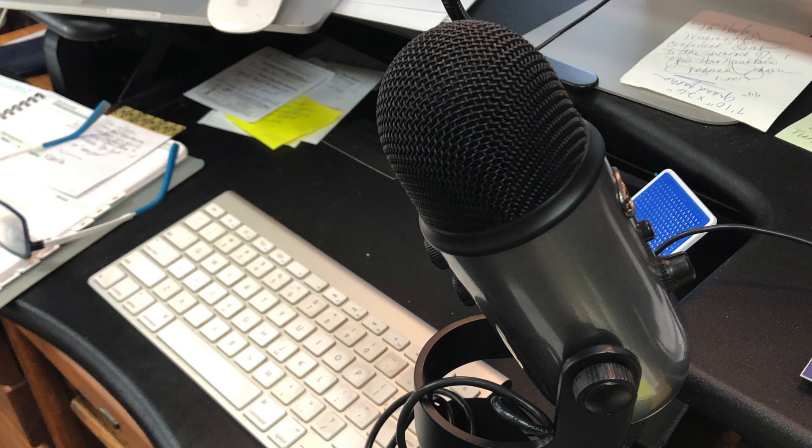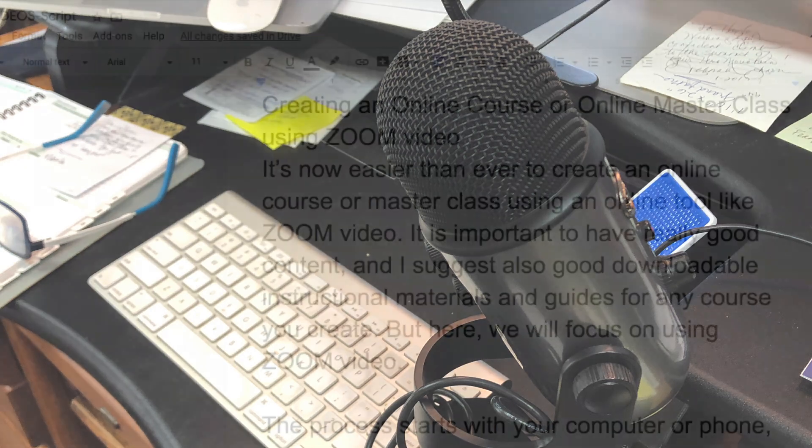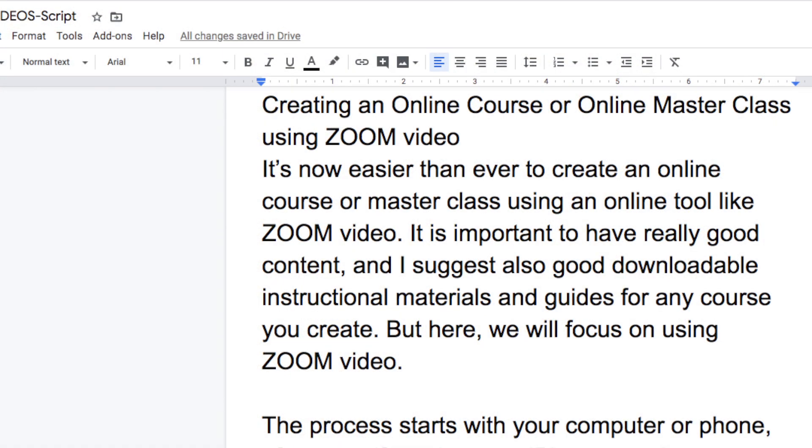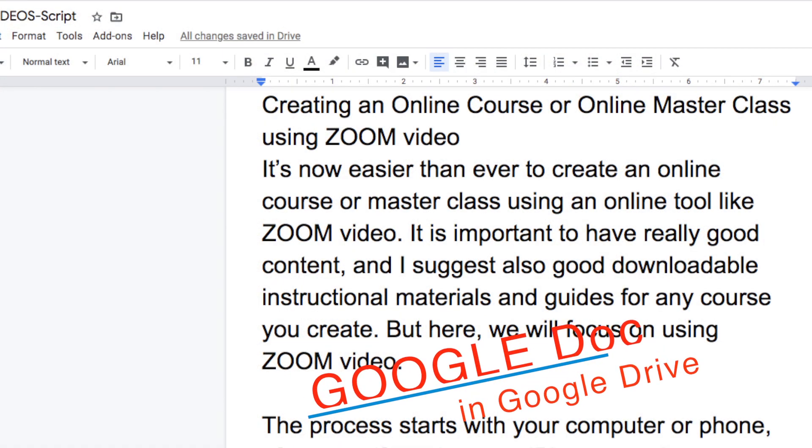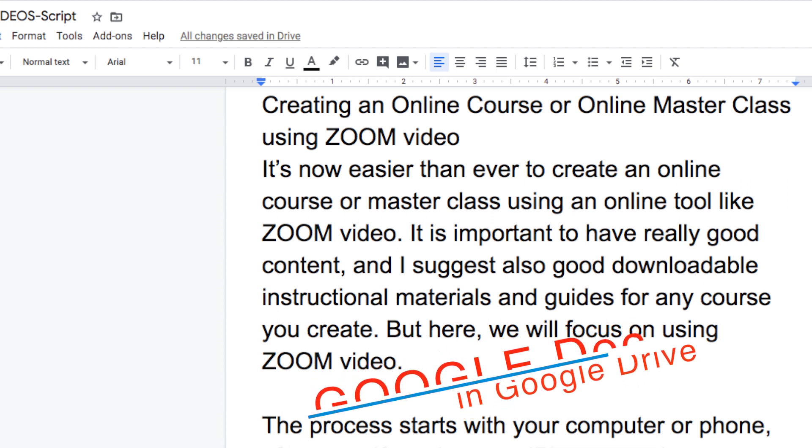When I talk directly into the camera, I have put my script on a Google Doc that is visible on my computer monitor directly behind the camera. You can also use a prompter, but this is a very simple system for shorter courses and works extremely well.